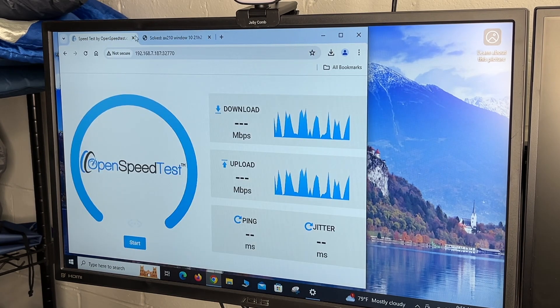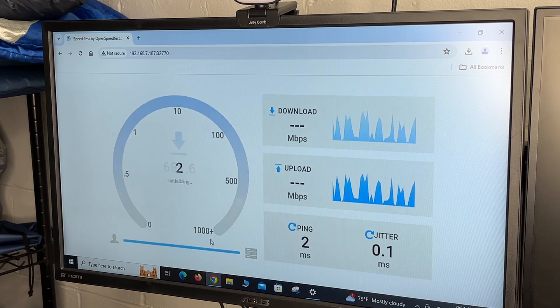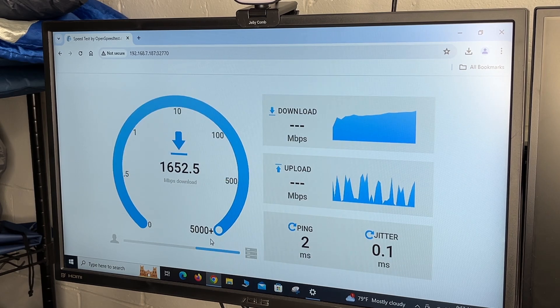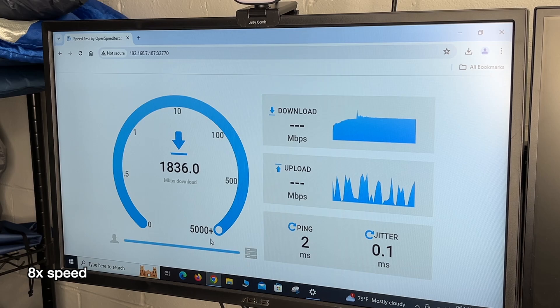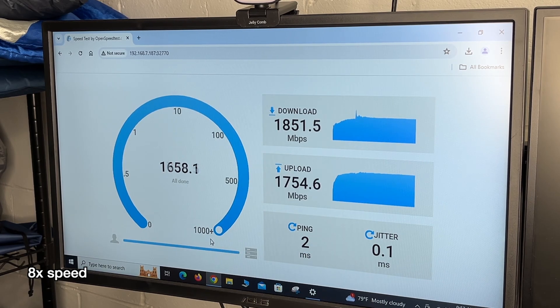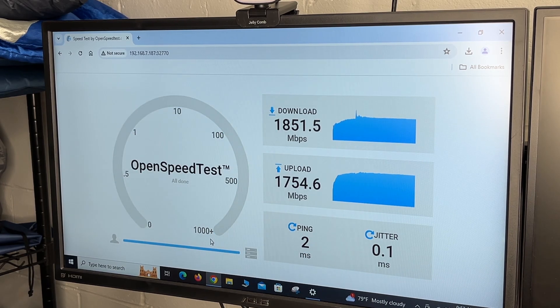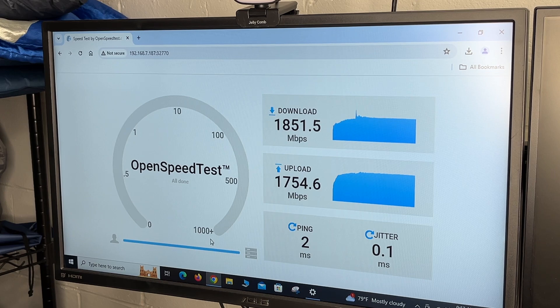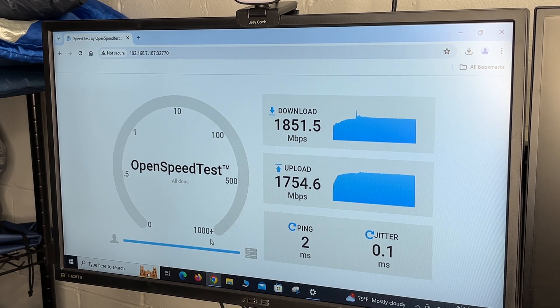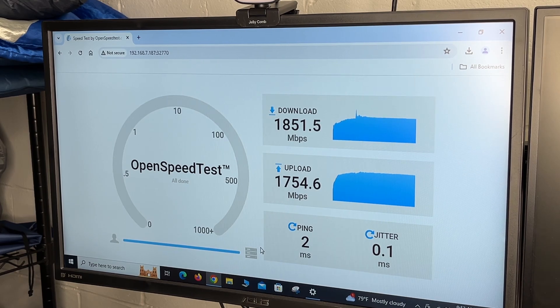So let's go back into the speed test and we'll start this. And now we're getting the speeds I was expecting. So if I round those numbers, we got about 1.8 gigabits per second down and up. So I'm currently connecting to an Engenius ECW336 Wi-Fi access point, and that supports the Wi-Fi 6E.